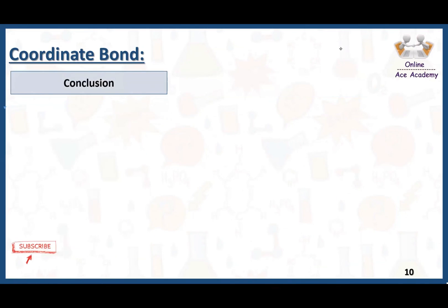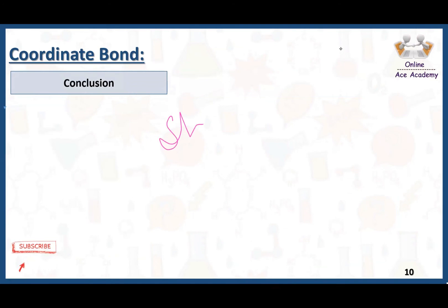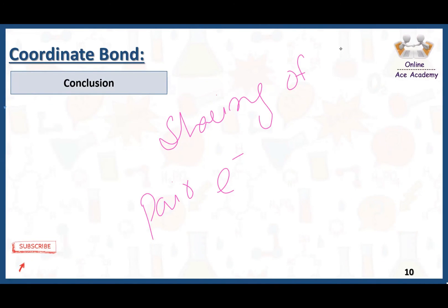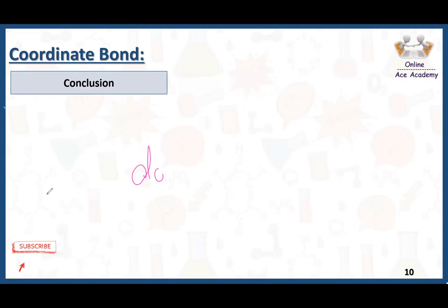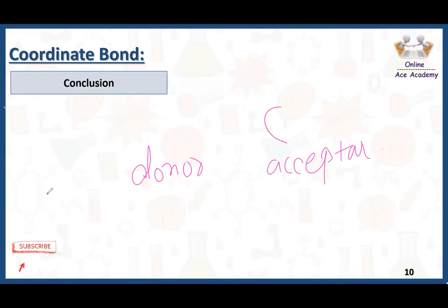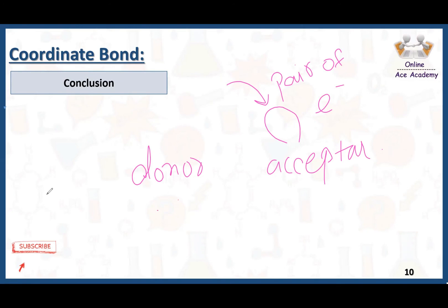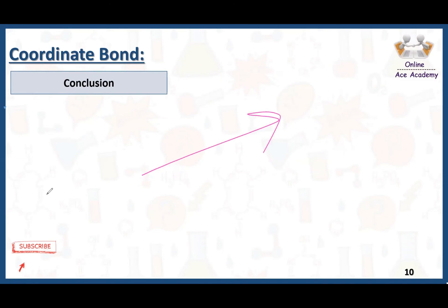In today's lecture we talked about coordinate bond. Coordinate bond is all about sharing of a pair of electrons. Two types of atoms are involved: one acts as the donor atom and the other as the acceptor atom. The acceptor atom should have one empty orbital so that it can accept a pair of electrons. The donor atom should have a complete octet with eight electrons and a donatable lone pair. As a result, a bond is formed and that bond is called a coordinate bond.